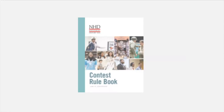Be sure to check the NHD rulebook. Your documentary must follow these key rules: be researched, written, filmed, edited, and created entirely by you. Be a maximum of 10 minutes long, including the credits. The time starts when the first visual image appears or first sound is heard, and ends when the last image appears or sound is heard.